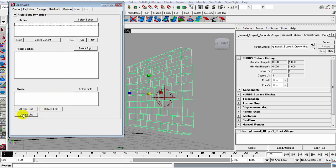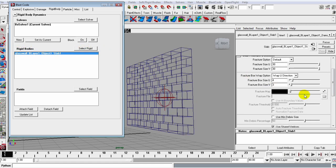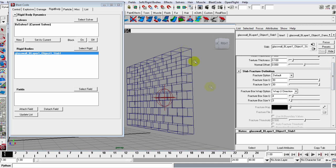Let's make sure we're in the Attribute Editor, so in the Blast Code window we take the Rigid Bodies tab and update the list. Inside of this Rigid Body, what we can do is grab this Slab One and select Rigid, and then we can reduce the mesh thickness.